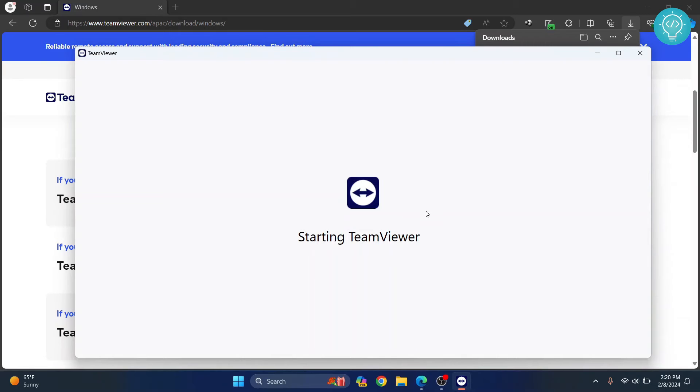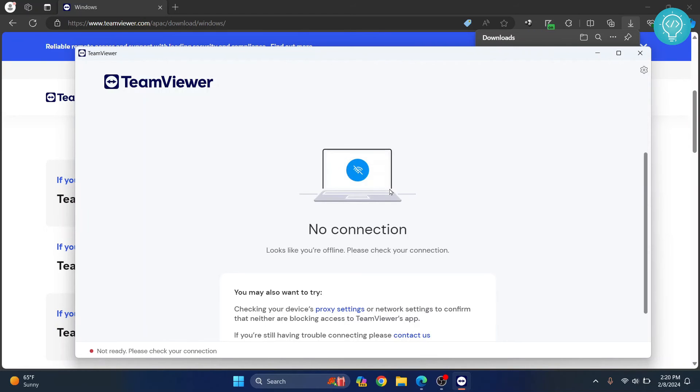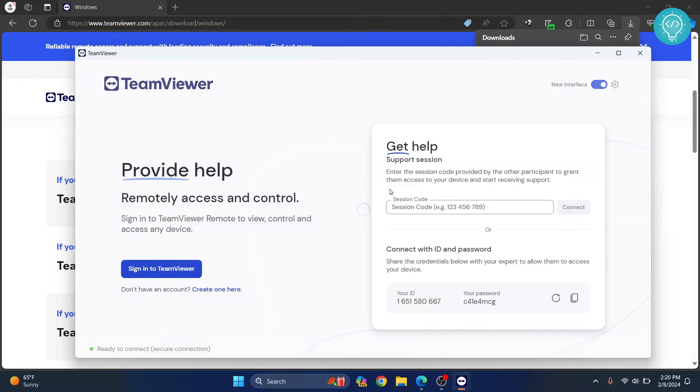Now our TeamViewer is starting and opening.